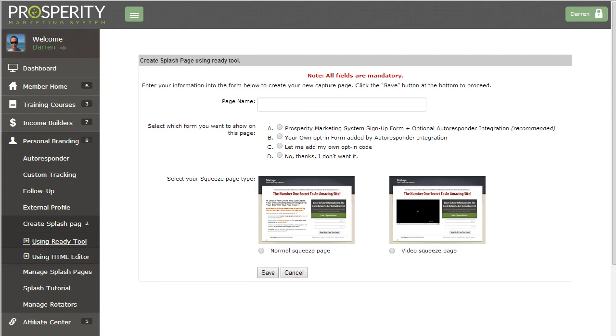Hello, Darren Olander here and in this video I'm going to show you the free capture page tool that's inside of the Prosperity Marketing System.